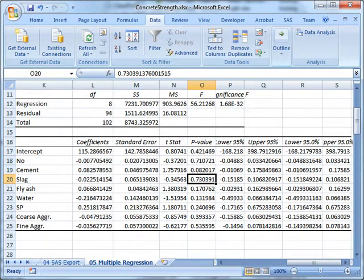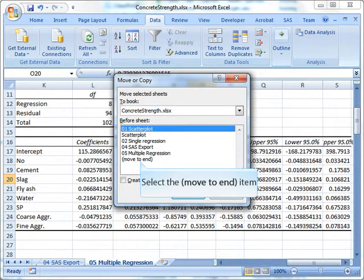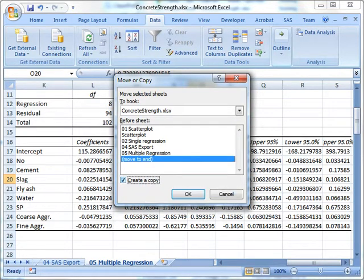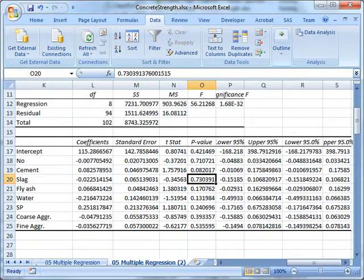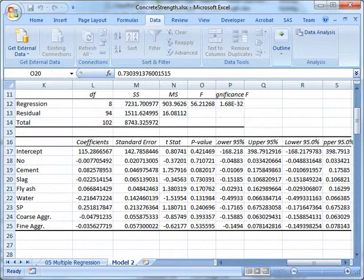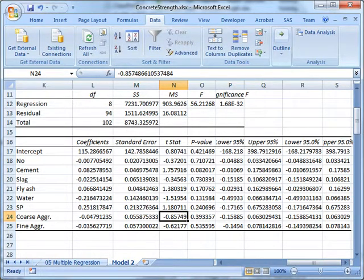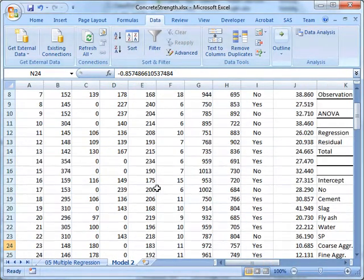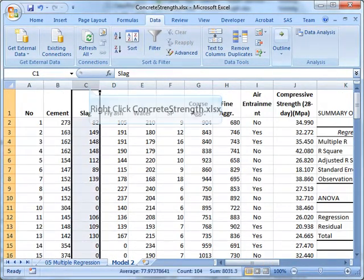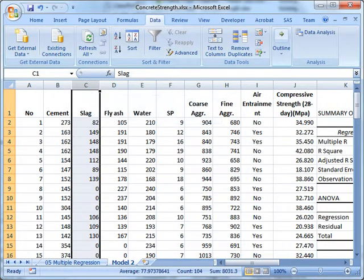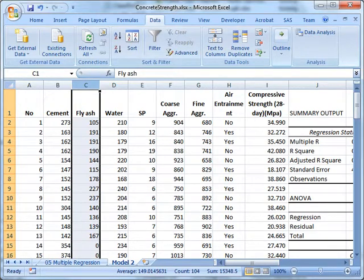What I'm going to do first is create a copy of each iteration, because I don't want to throw out data. I create a copy, and I might want to call this model two. Then I go and find slag, the column for slag. The easiest thing to do is click on the column header and delete that.